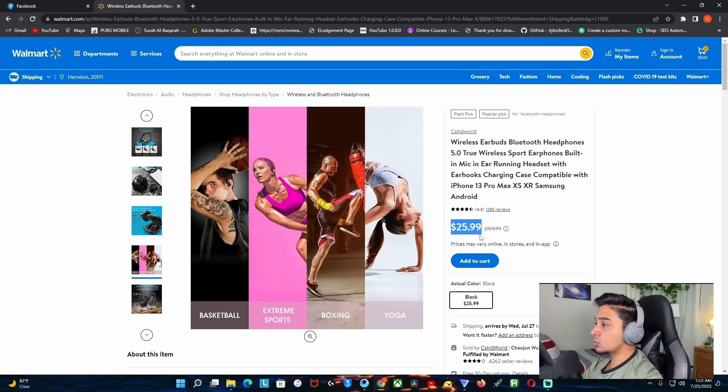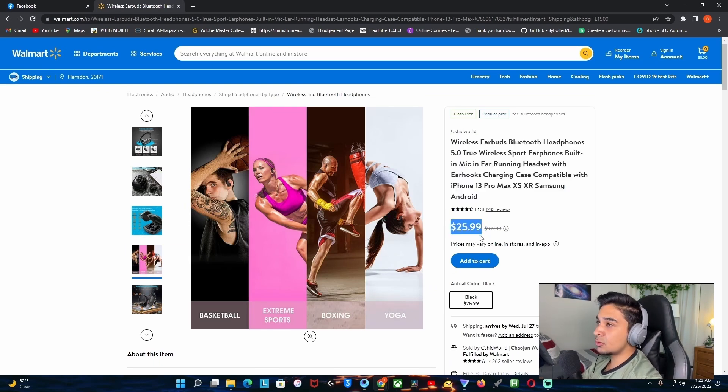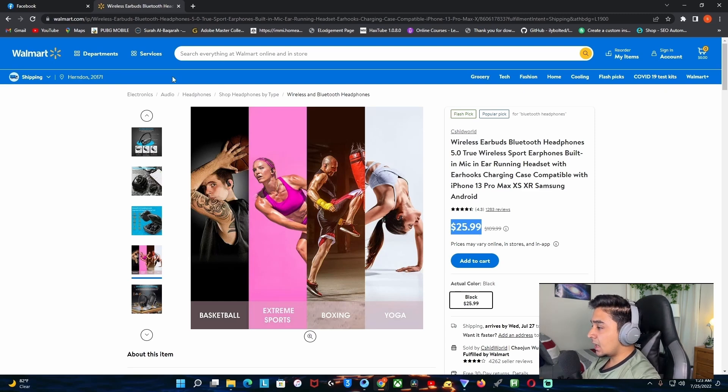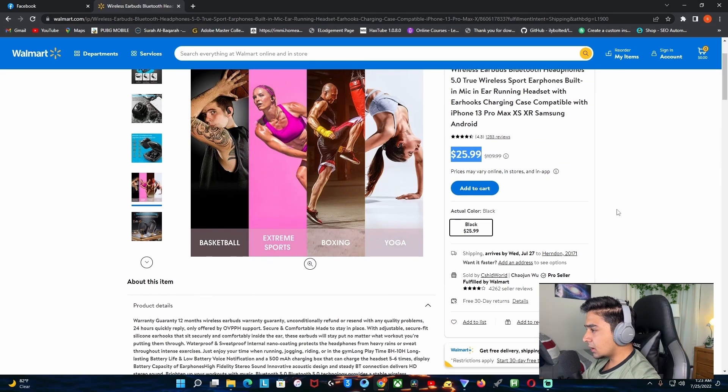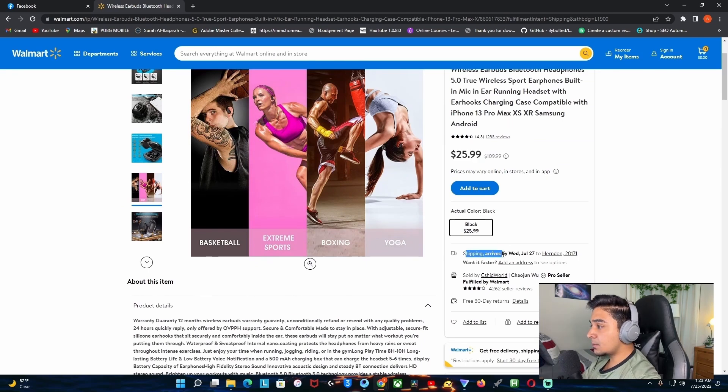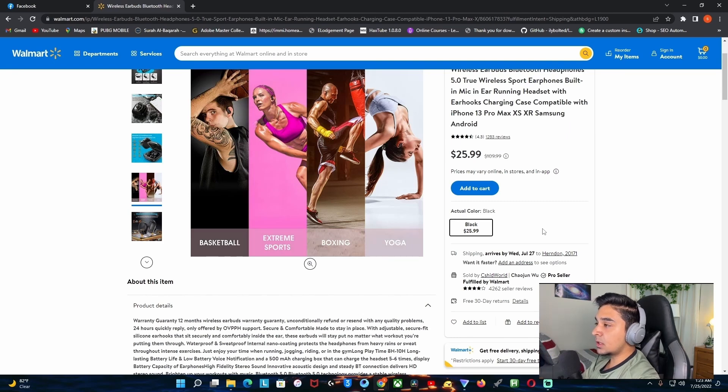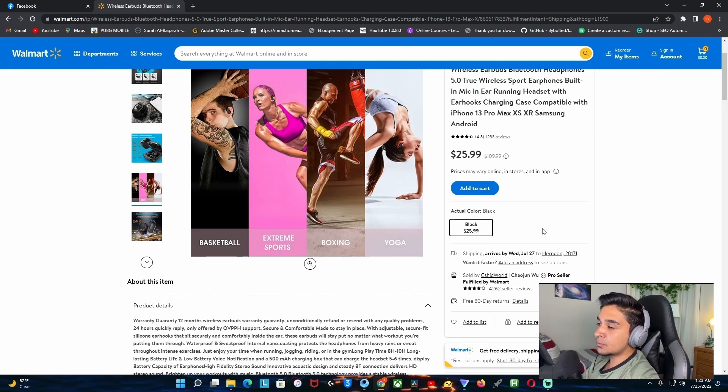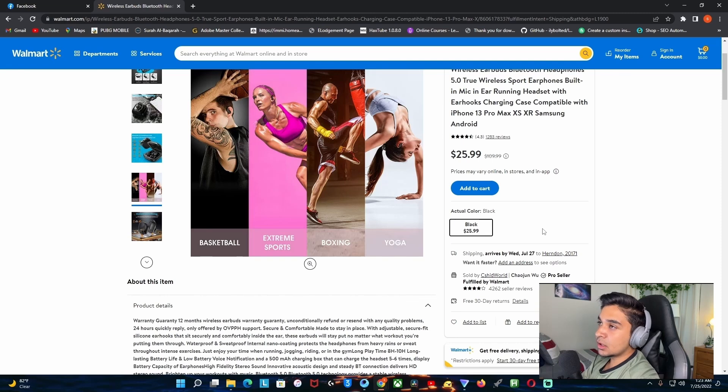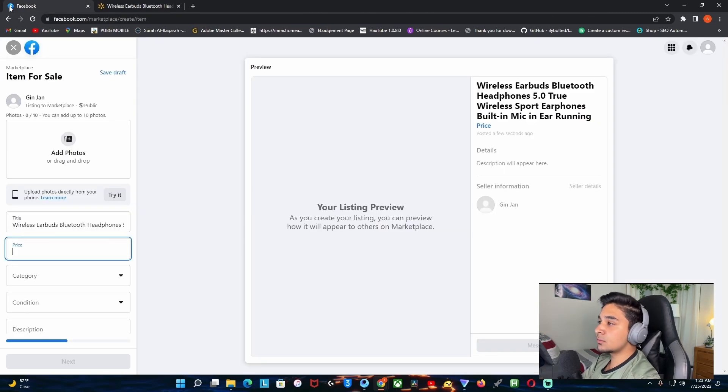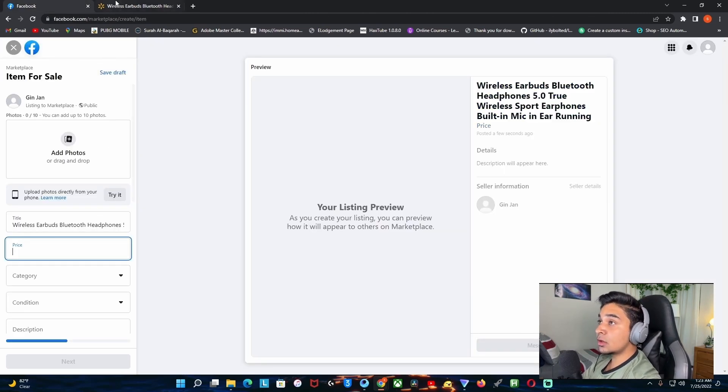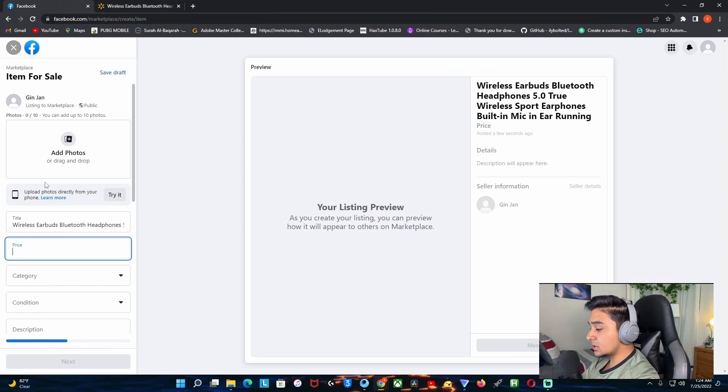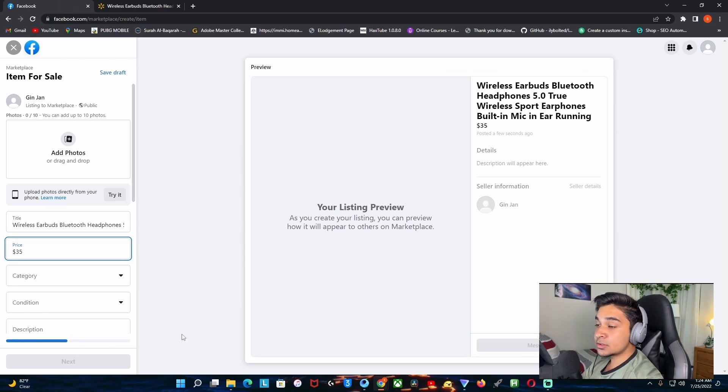You can see the price is $25.99, so $26 basically. If you add the tax and shipping, probably like three to four dollars, it should be up to $30. So let's just list this for $35 so we can get $5 in profit.